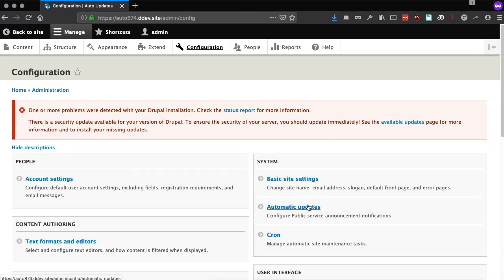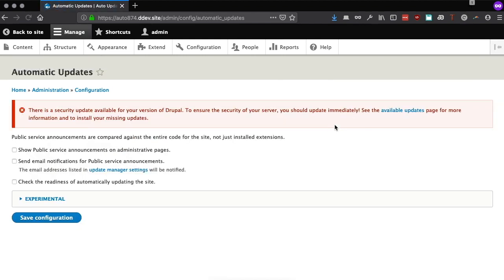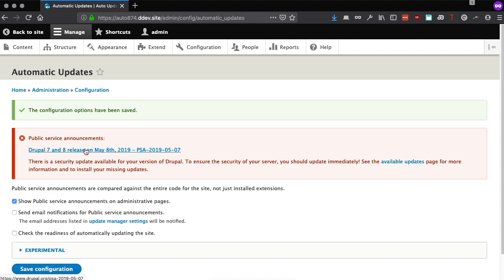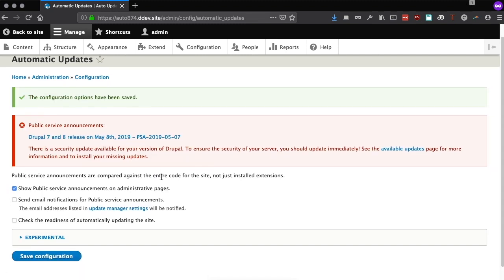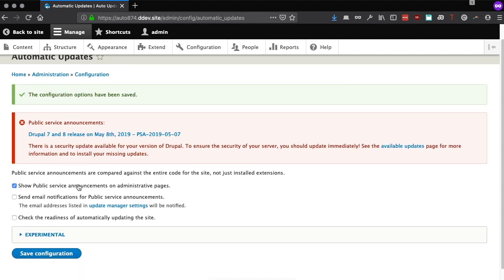If we go into the automatic updates configuration, you can see the PSA feature, which pulls public safety announcements from drupal.org and displays them directly in the admin interface. These PSAs can also be automatically emailed to the site administrator as configured in the update manager.